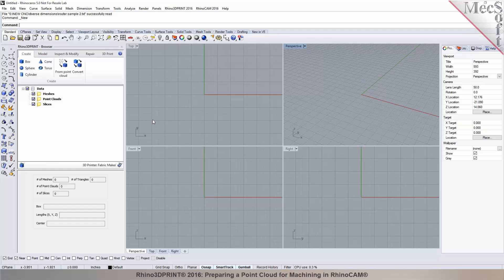This plugin is great for working with point clouds, creating meshes, repairing, mesh healing, and mesh fixing. There are a whole bunch of mesh tools offered with this plugin. It is called Rhino 3D Print, as the mesh tools are most commonly used for 3D printing applications.